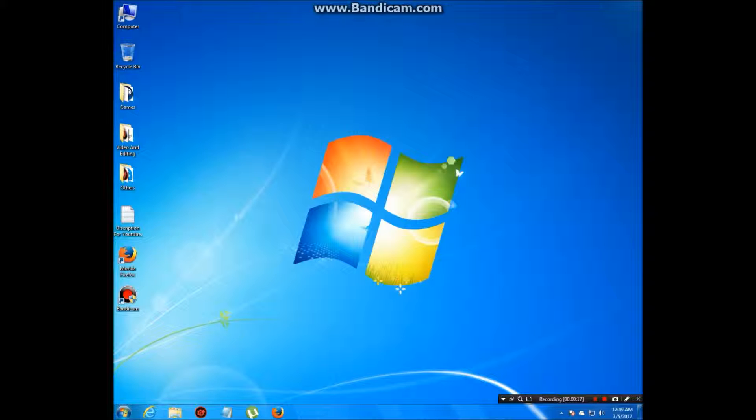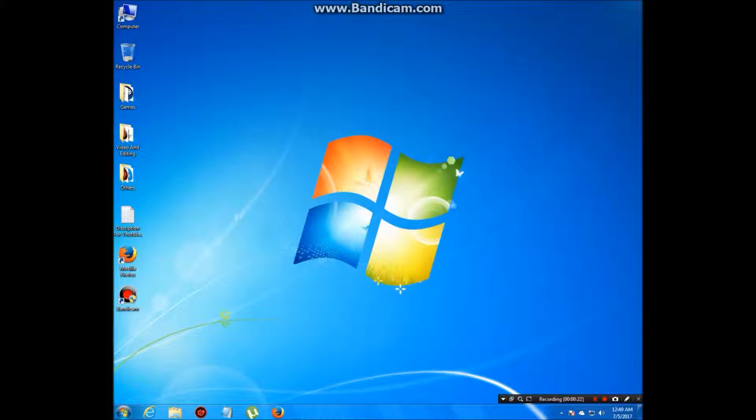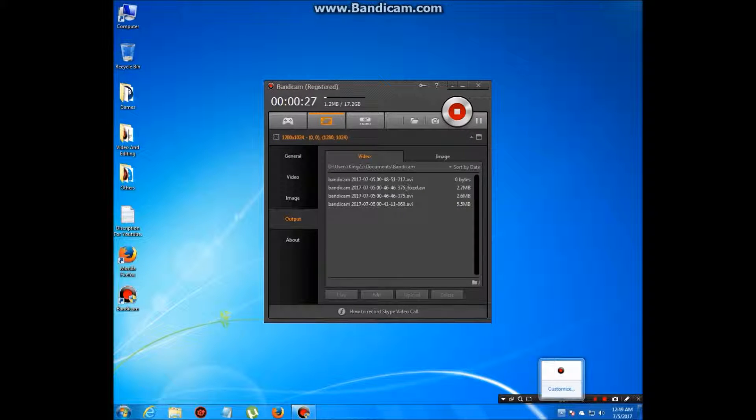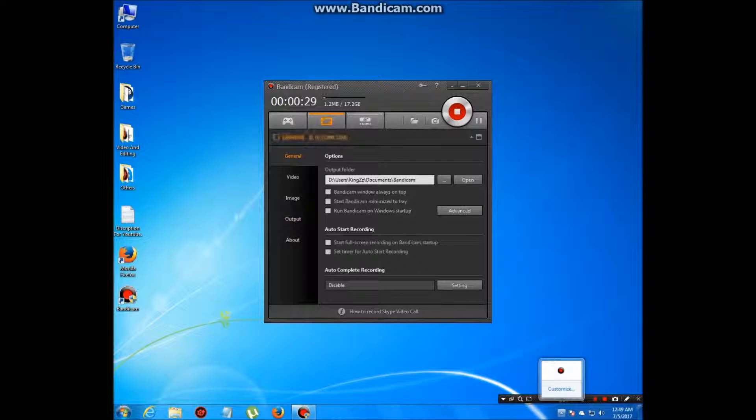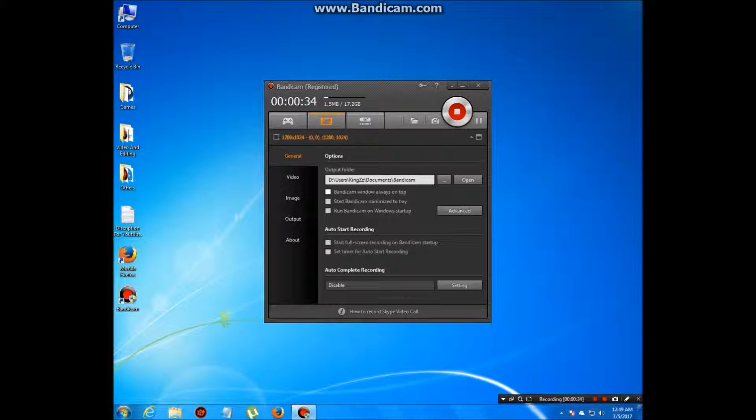Just open it and wait for two seconds. I've already opened it so it will be like this. Bandicam is now registered.